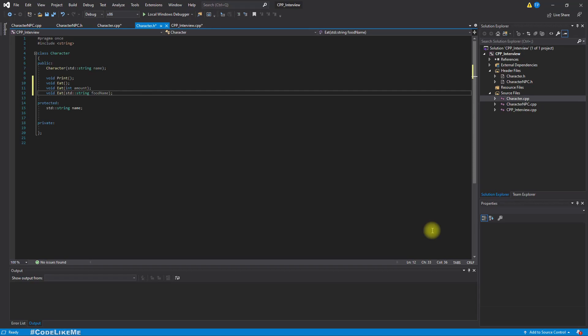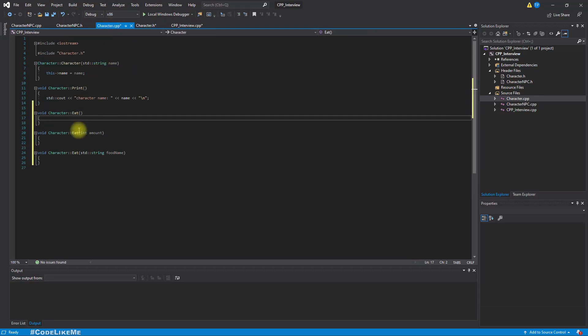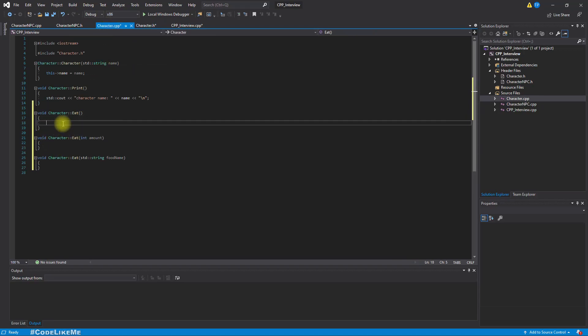This may not make much sense in this context, but for something like implementing a calculator, we might have an add function where we need to add two integers, two floating point numbers, or two doubles — things like that. Let's check the implementation as well.